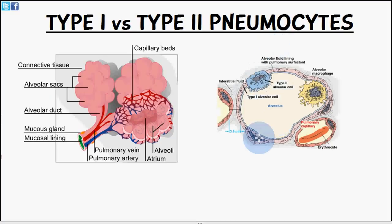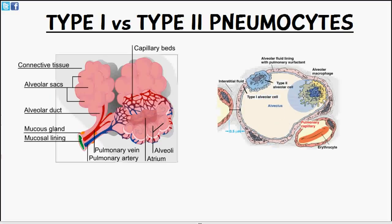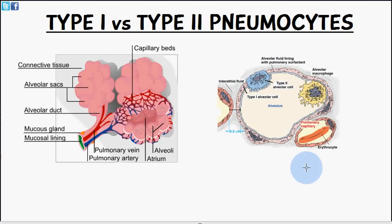The type 2 pneumocyte secretes surfactant all along the alveolar surface. Another role is to resorb sodium ions and water, which prevents fluid buildup in this region. It also helps to repair the alveolus if there's any form of injury.